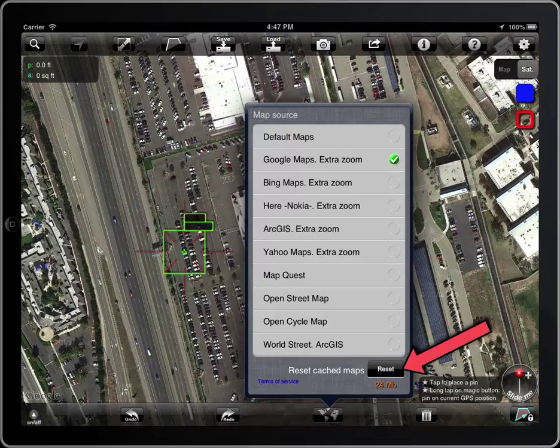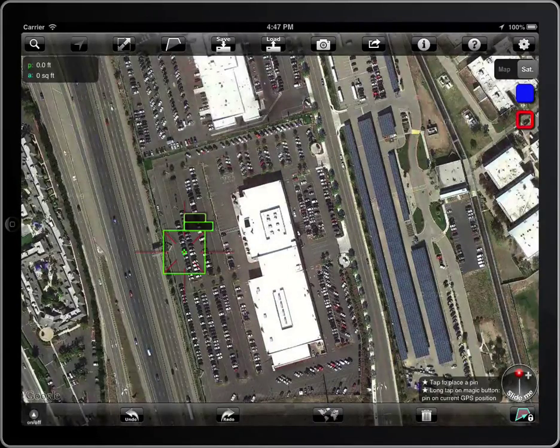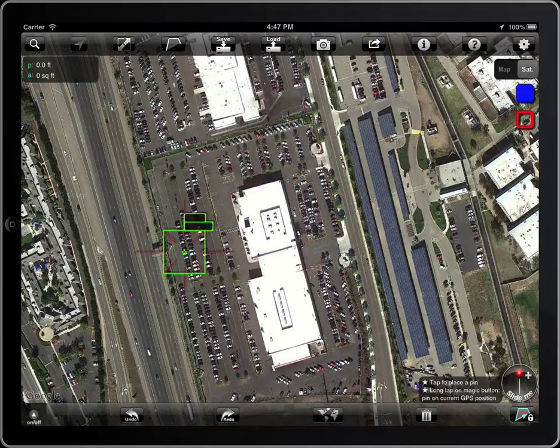Tap on the reset button to delete the cached maps to free up space, or to force a reload of the current map.